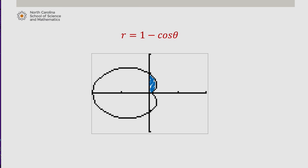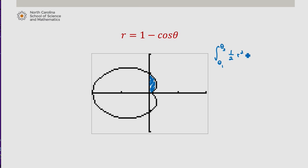One of our tasks is to identify what our limits of integration are. We know from earlier in this lesson that the area of a polar curve is the integral from theta_1 to theta_2 of one half r squared d-theta. So we have our r, which in this case is 1 minus cosine theta. But the question is, what are our limits of integration?